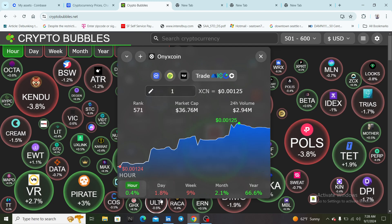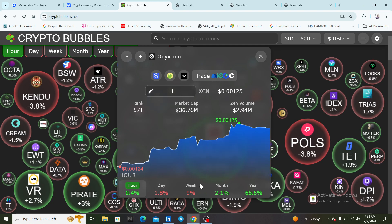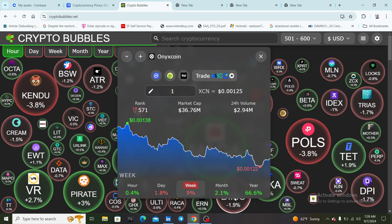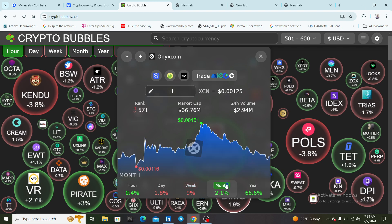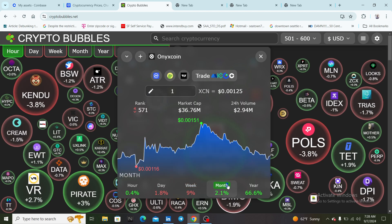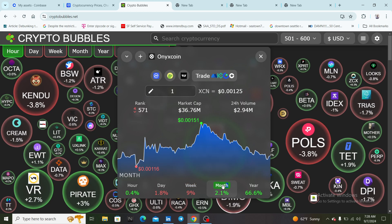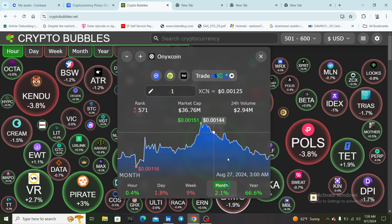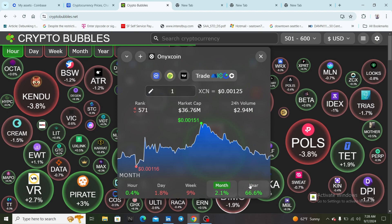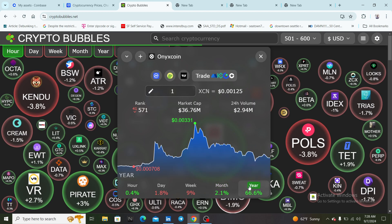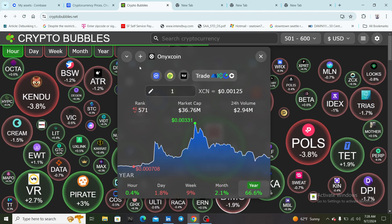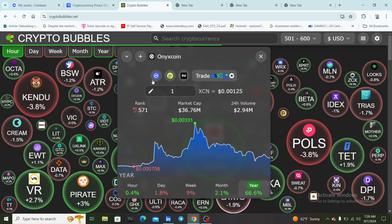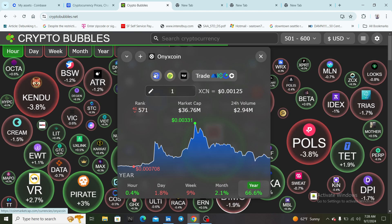Looking at the one hour it's up a little bit, it's down 9 percent for the week, and it's only up 2.1 percent for the month, so it's traded a little sideways over the last month.